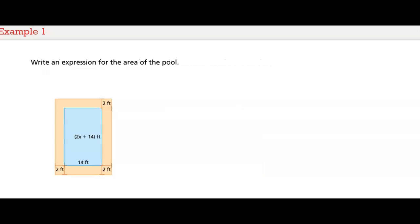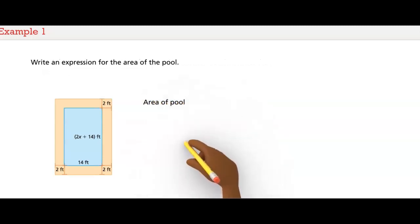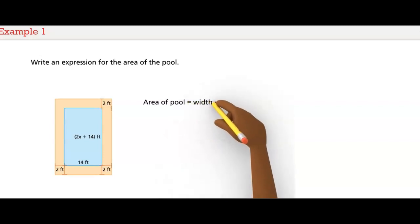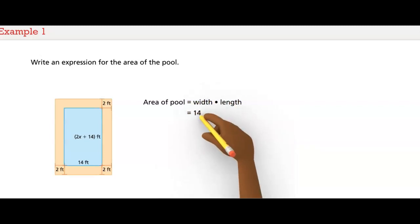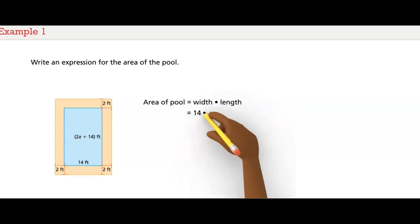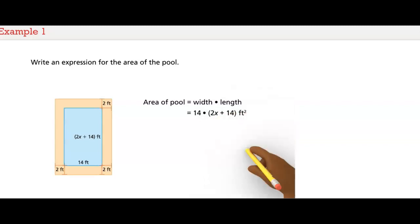Begin by writing an expression for the area of the pool only, which is its width times its length. The width of the pool is 14 feet. The length of the pool is 2 times x plus 14 feet. Your answer will be in square feet.